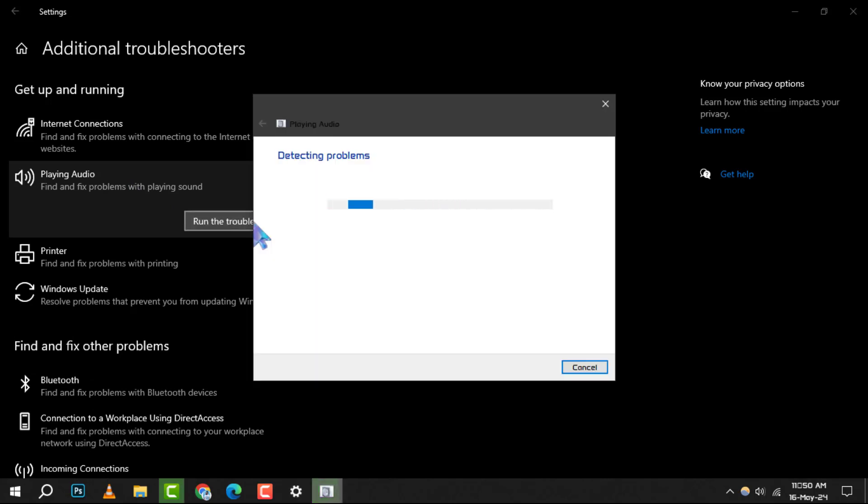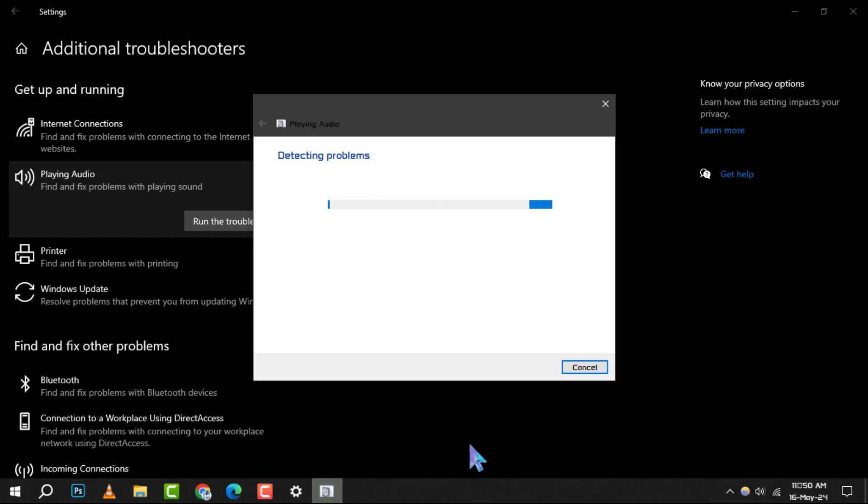Step 5: At this point, patience is key. Allow Windows a few minutes to run the troubleshooter and attempt to detect and resolve any issues related to audio playback.